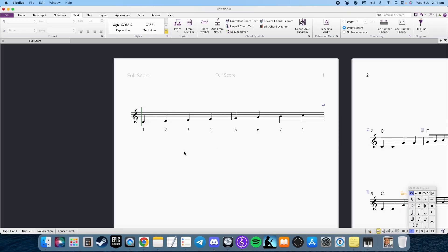Alright, so in order to understand how to use simple substitution, you first must need to know your major scale. So I've got here in front of us a C major scale.